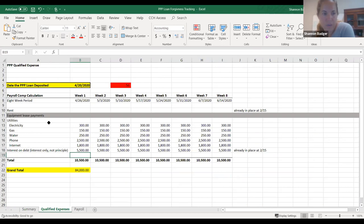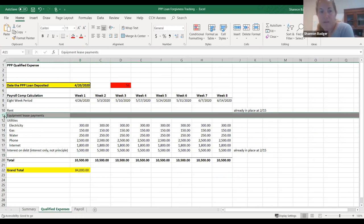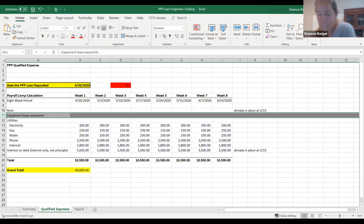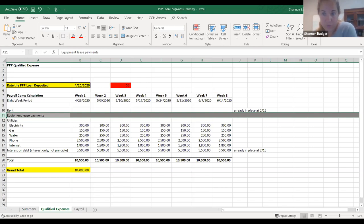And then these qualified expenses — one thing that is in here: if you look at the covered expenses, it's very specific. It's payroll costs, business mortgage interest payments, business rent or lease payments, and business utility payments. I'm not seeing where it says you can take other interest for business debt other than mortgage interest payments. So mortgage interest — does it have to be secured by real property like a building or land, or would any secured debt count as mortgage?